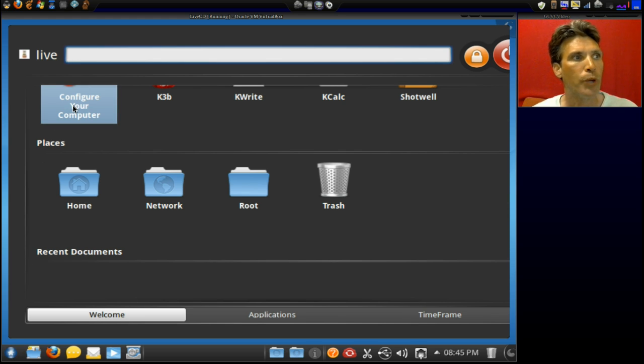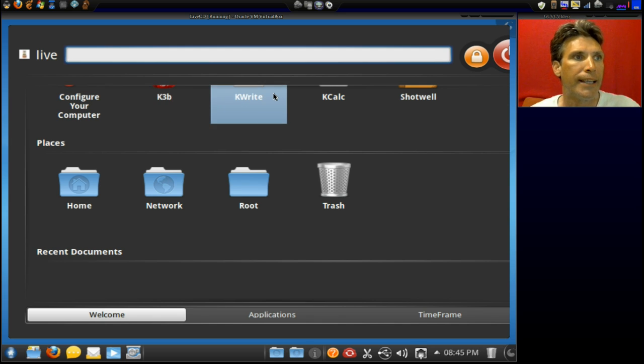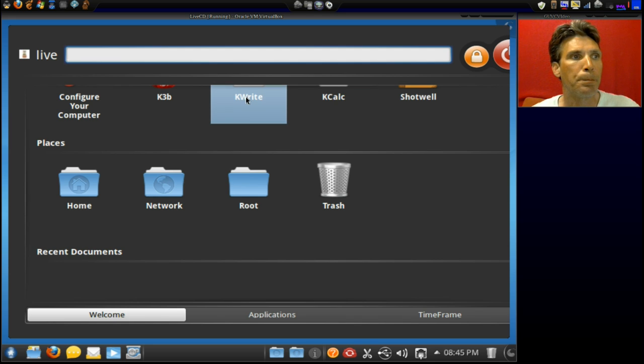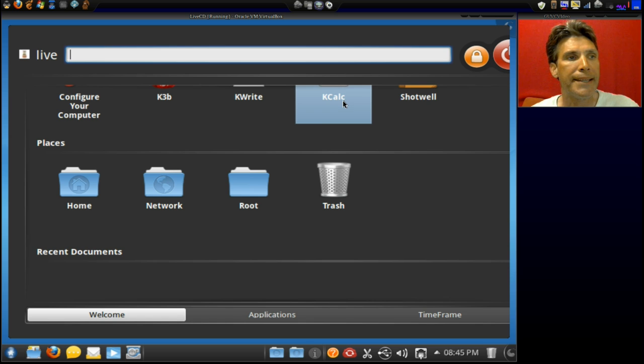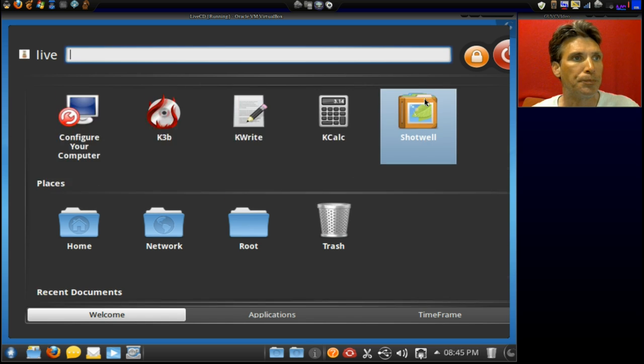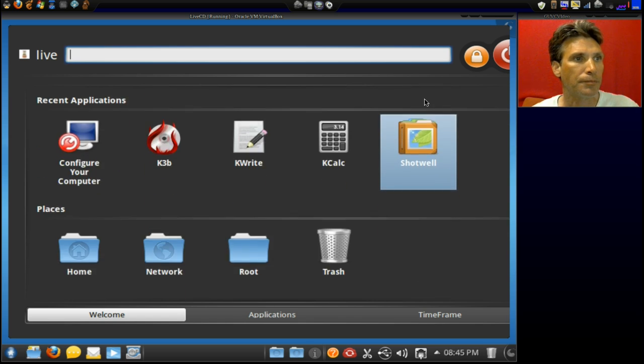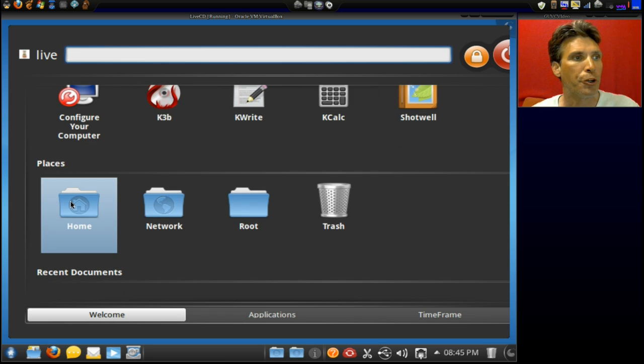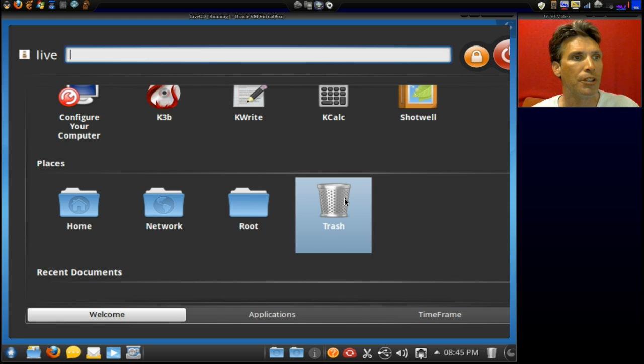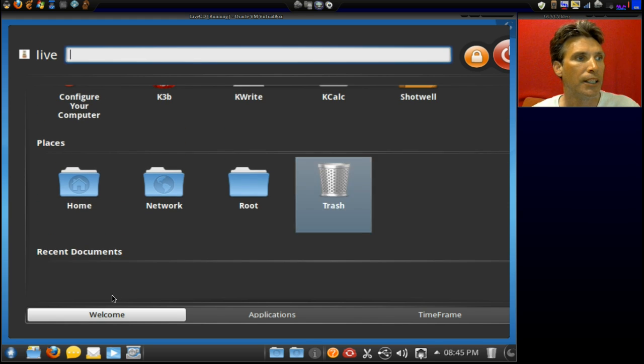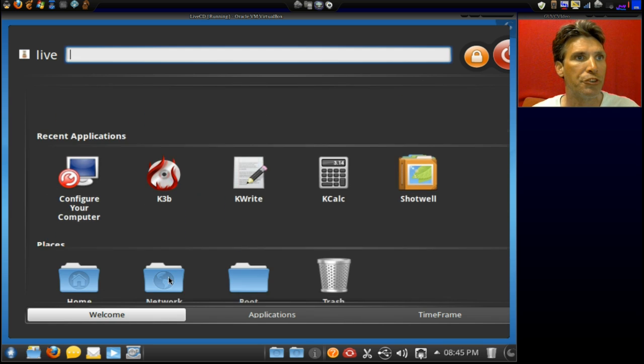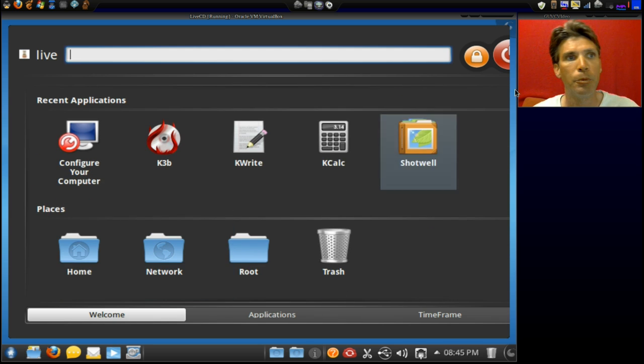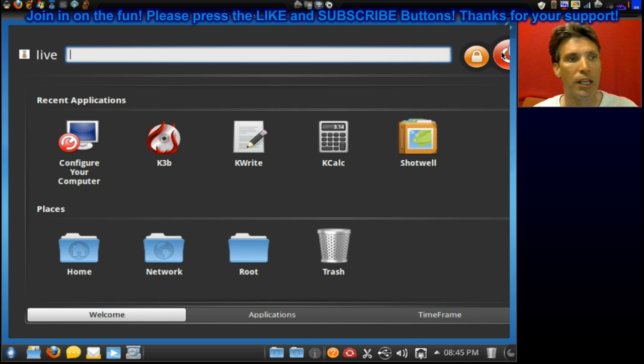Okay, you have a quick shortcut to configure your computer. K3B for burning disks. KWrite, which is like a notepad program. KCalc, and Shotwell. And then places. You can go to home, network, root, or trash. And then a recent documents area. I haven't opened anything, so we won't see recent documents there. We can also lock the screen or log out of the computer from here.